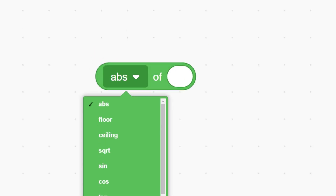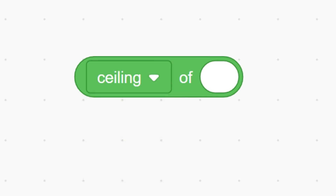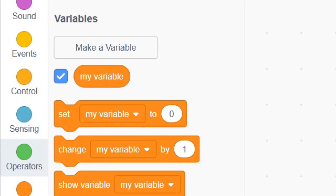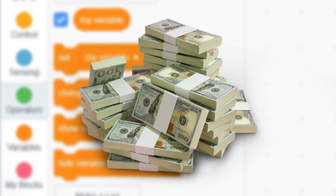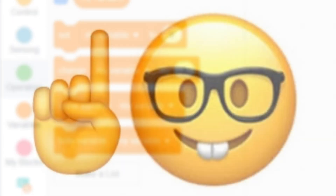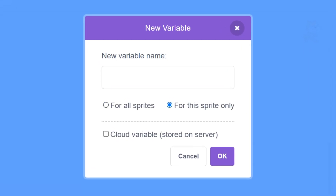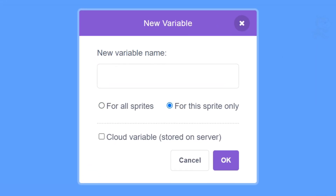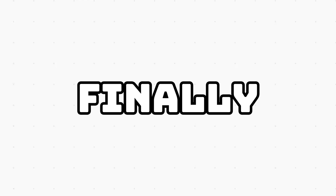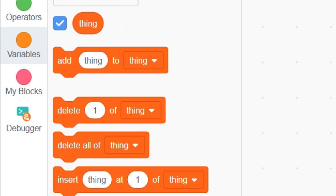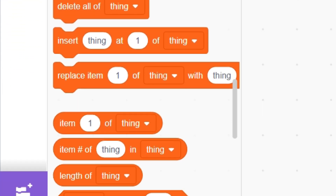This operator contains a plethora of mathematical options. Floor always rounds down no matter what. Ceiling always rounds up no matter what. Square root gives the square root of a number, and there's plenty more to explore. Variables are varying quantities that can be anything from a number to a word and represent things like money, health, and anything you can imagine. When making variables, you can make it so that every sprite can see the variable, or only the sprite you're working in can see it. Cloud variables are saved online and they're updated for everybody at the same time. Finally, you can also make lists, which keep track of multiple things at once.